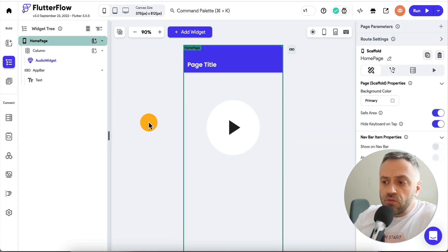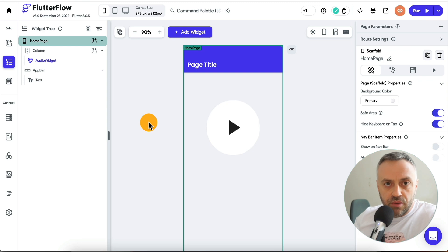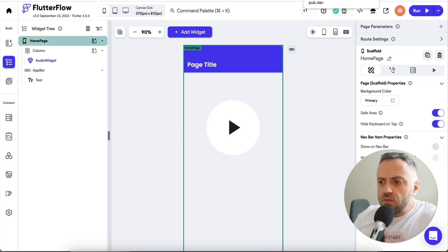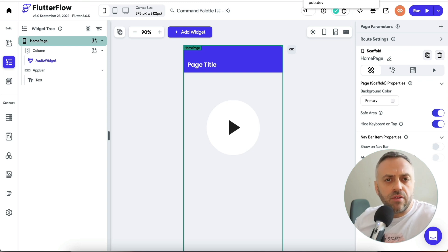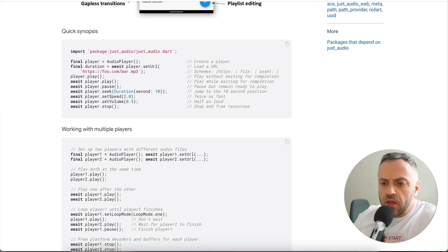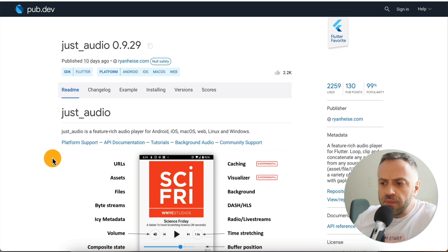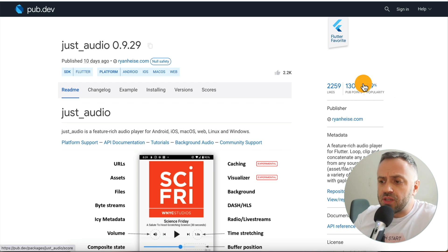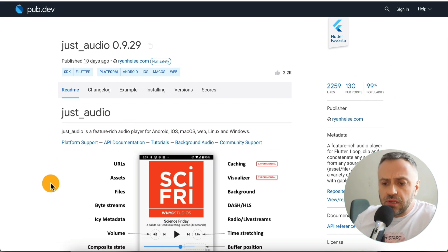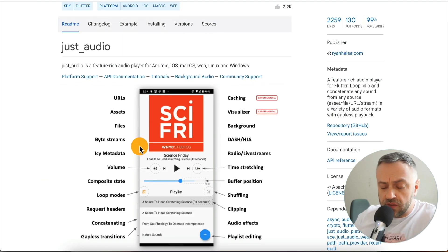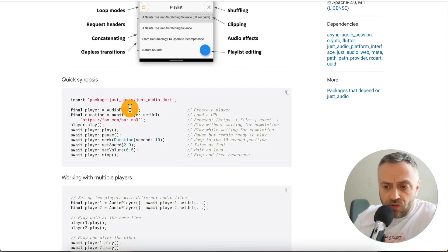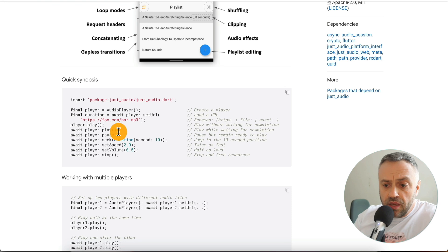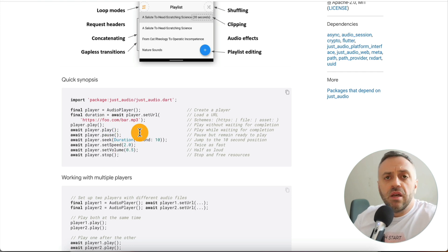The next thing I wanted to do is obviously implement the audio functionality, because what's the point of an audio visualizer if it's not playing any audio? In order to do that, I needed to find a plugin or widget that already provides that functionality without building it from scratch. That widget exists — it's called just_audio. If you go to pub.dev, this is where you get all these widgets. This is kind of the main one — it has 99% popularity, over 2000 likes. It's very powerful, can do lots of things, and it's actually very easy to use. You have the audio player, give it a URL, say play, pause, seek, set speed, volume, stop — very simple.